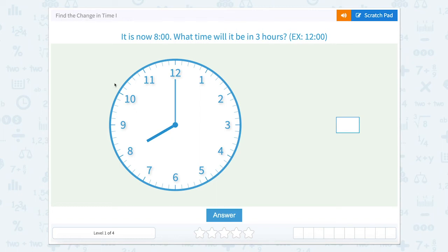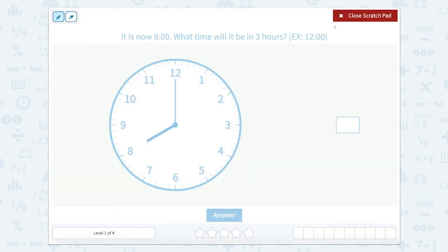Find the change in time. It is now eight o'clock. What time will it be in three hours? So on our clock there are two hands. We have an hour hand, which is shorter, and a minute hand, which is longer. So we're going just hours right now.